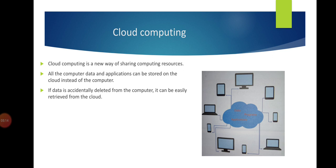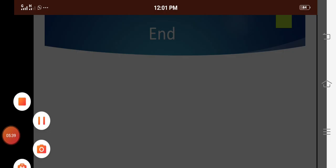When data is lost from the computer, you can retrieve data from cloud computing. If data is accidentally deleted, it can be easily retrieved from the cloud. That is the best way of recovering data. Students, today our lecture ends here. Assalamu alaikum, Allah Hafiz.